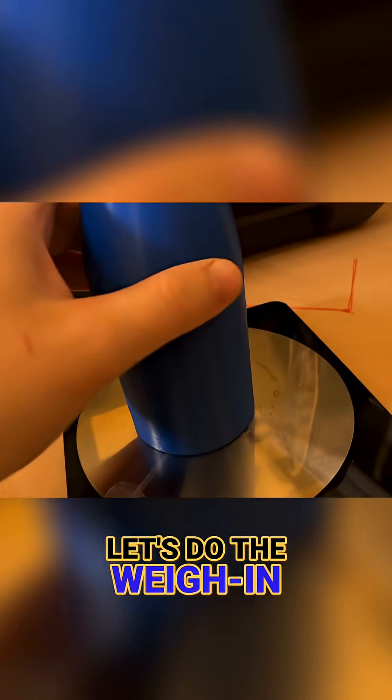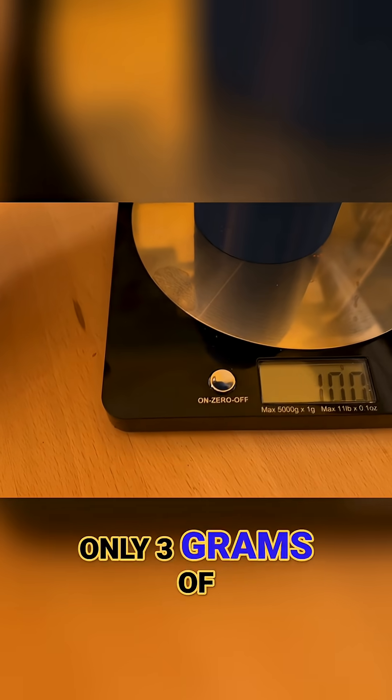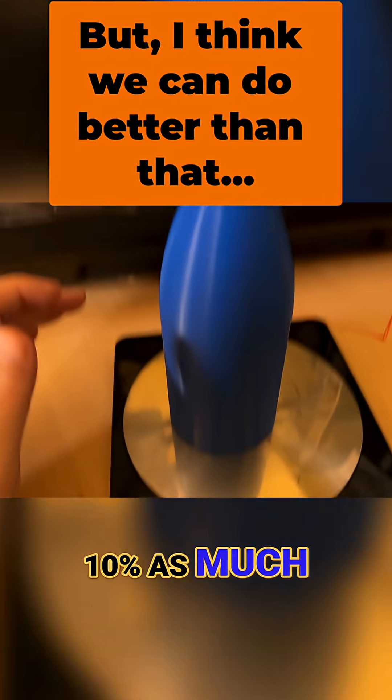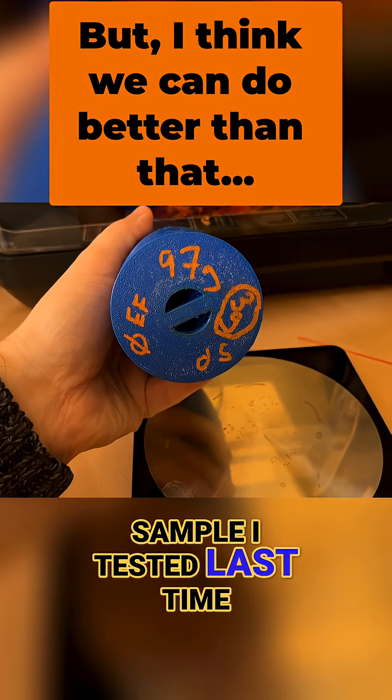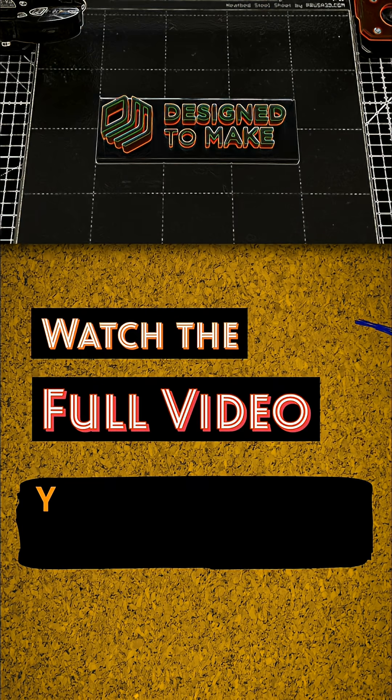Let's take out the hull. Oh dear, can you hear the ominous slushing noise? Let's do the weigh-in. Okay, it looks like it's taken on only 3 grams of water, which is about 10% as much as the best uncoated sample I tested last time. How exciting is that?